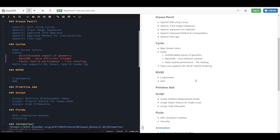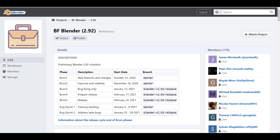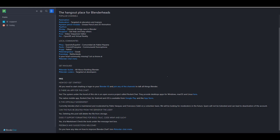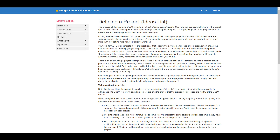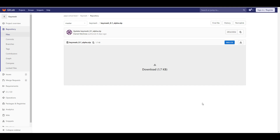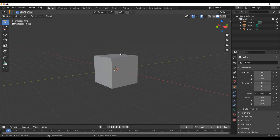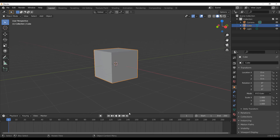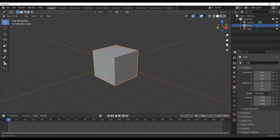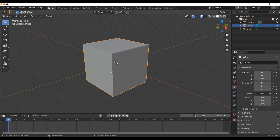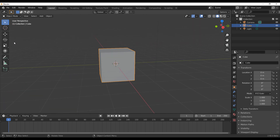We talked about KeyMesh earlier this week — a tool that many of you have been excited about. Pablo Dobarro and Daniel Martinez have released it. A common question is: what's the difference between KeyMesh and shape keys? KeyMesh is mostly for making frame-by-frame animation — more like stop-motion animation — which is great for those who want to do that kind of thing in 3D.